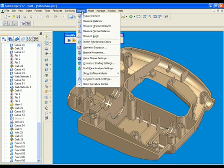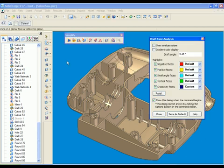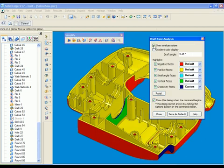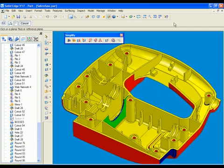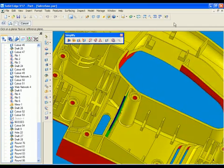With Solid Edge direct editing, supply chain engineering teams can quickly and easily edit 3D topology in Solid Edge, whatever the source.